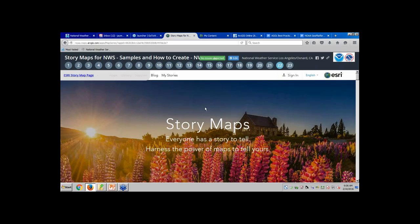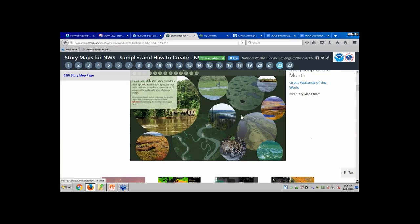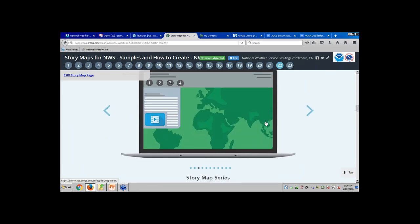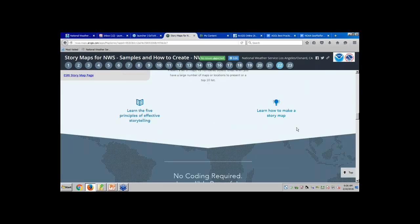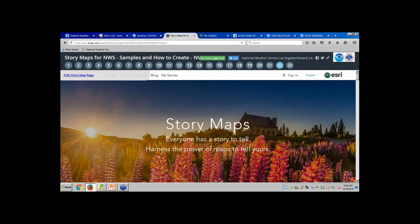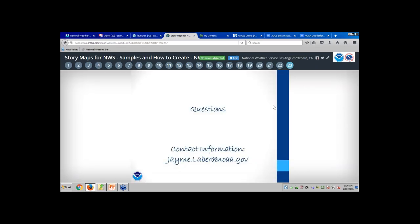Getting started with story maps — on their story map web page they have lots of information where you can find different samples, get started with story maps, learn how to make them, find principles of effective storytelling, and lots of guidance to help you build story maps. And here's my contact information. That's all I had for my presentation.